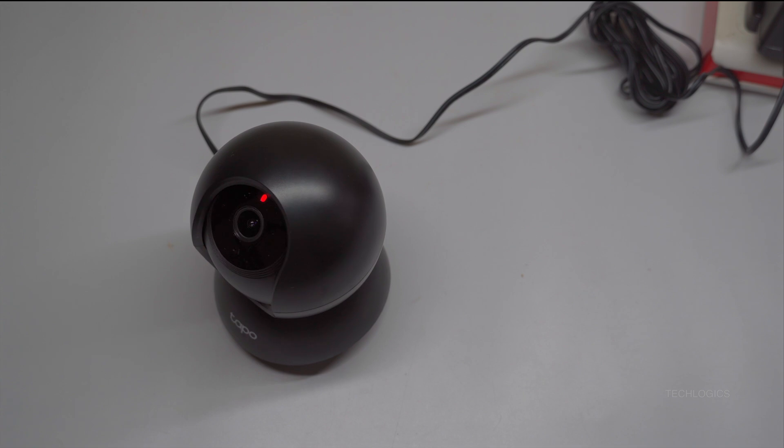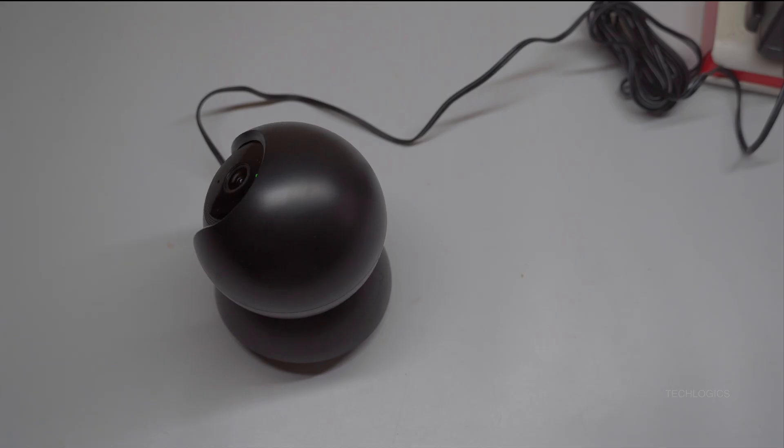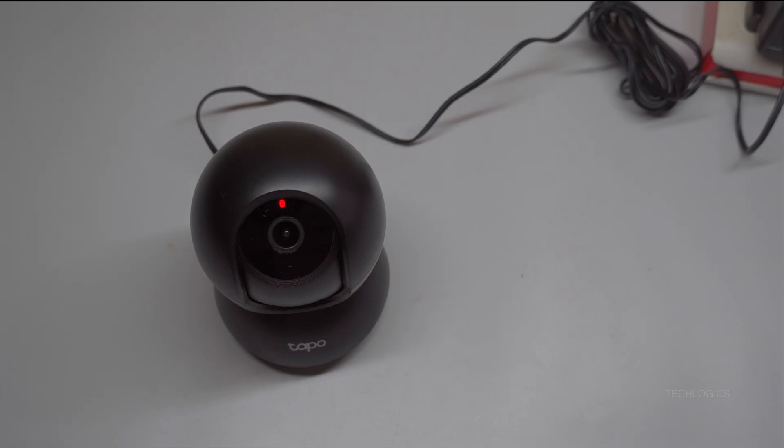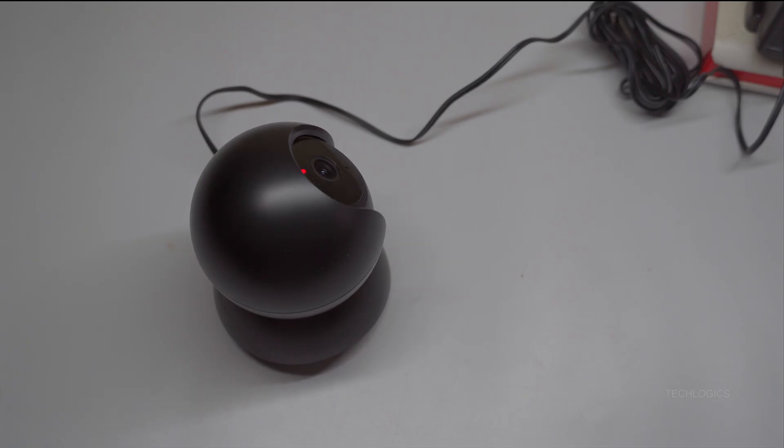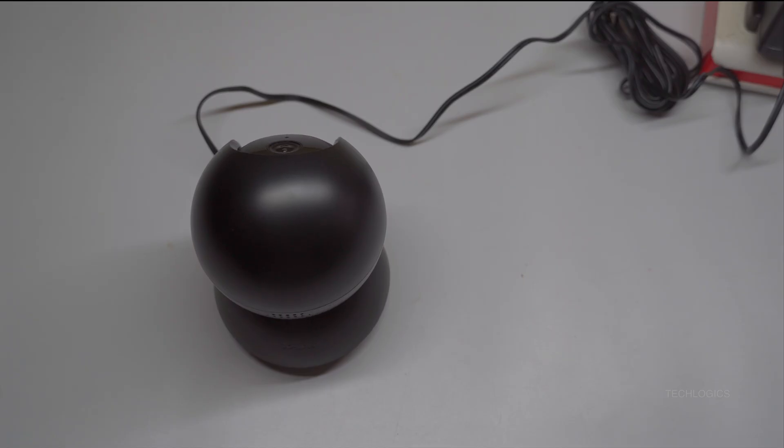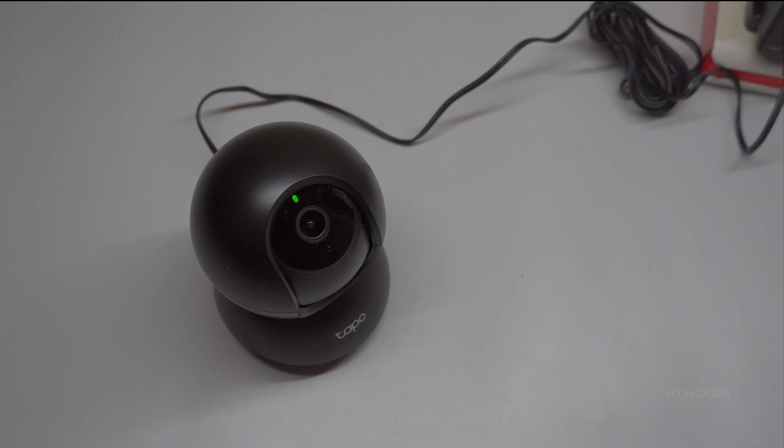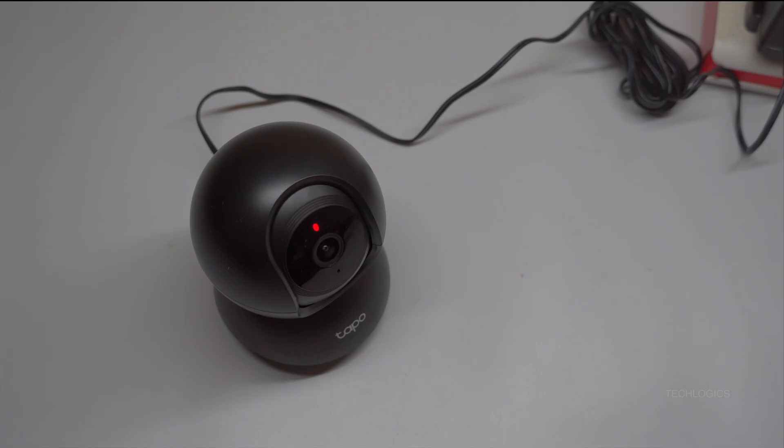At this stage, a solid red light will illuminate, showing that the device is in the booting process. This is a normal part of the initialization and typically lasts a few seconds. As the camera completes its startup routine, the indicator lights will change: the red and green LEDs will start flashing alternately. This flashing pattern signifies that the camera has successfully powered on, completed its self-calibration, and is now ready for setup and operation.